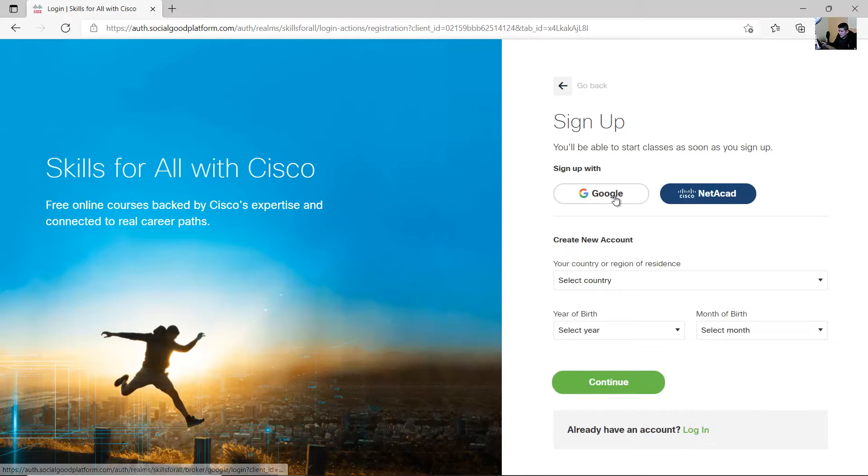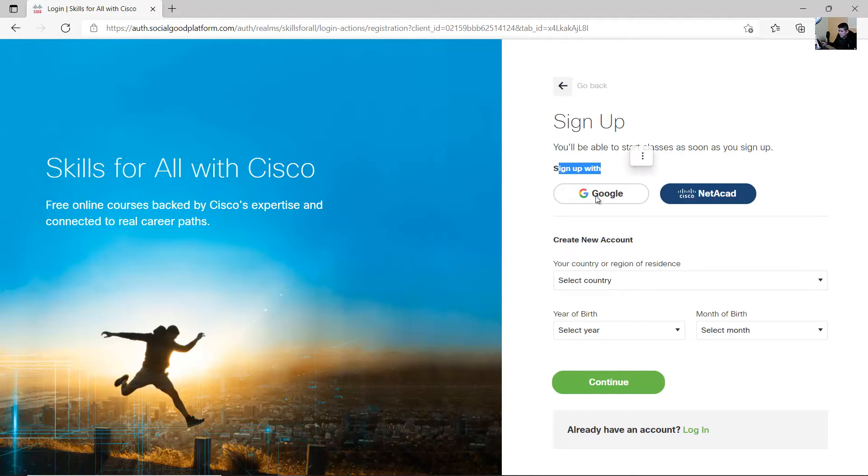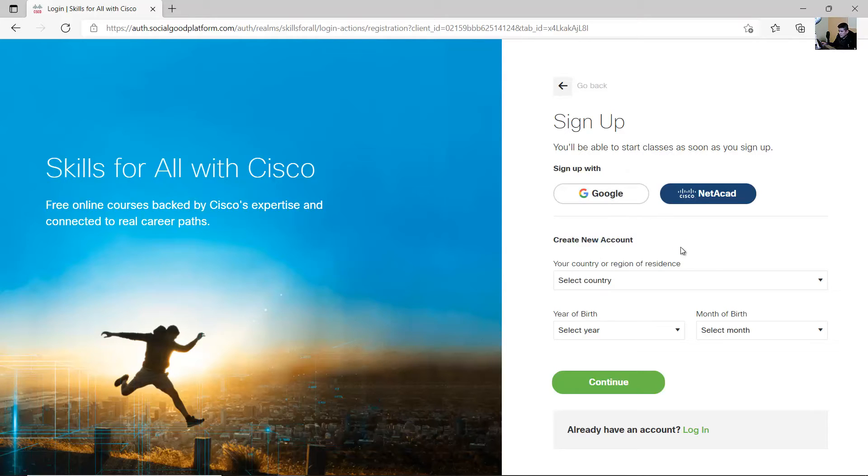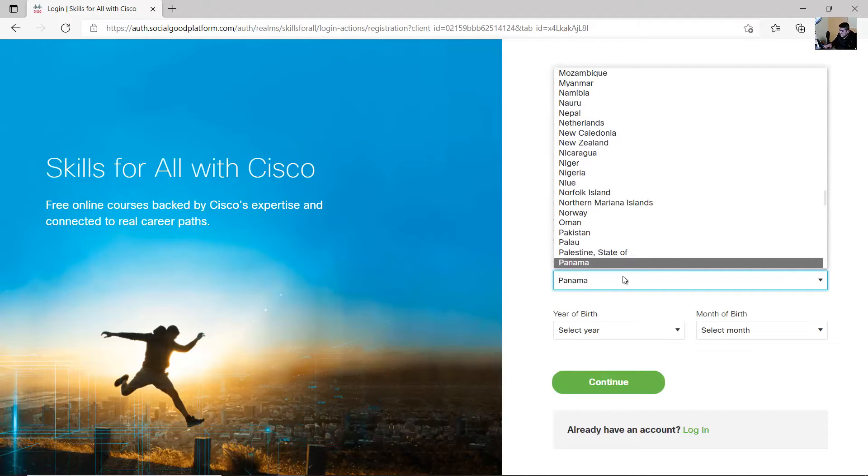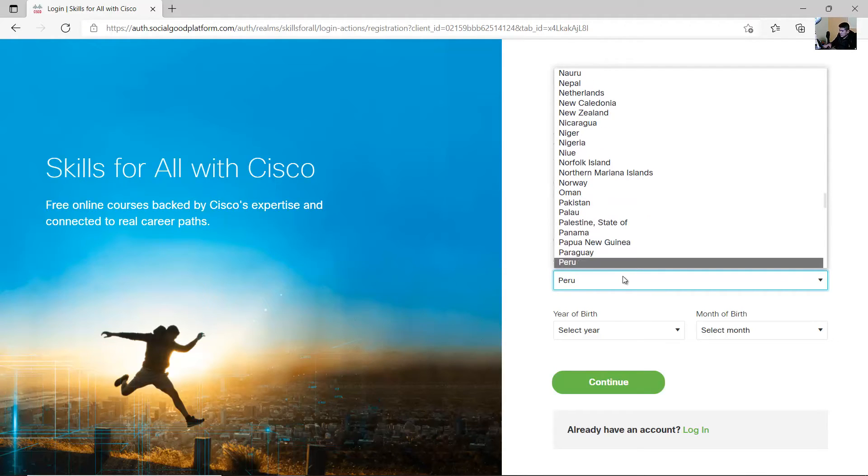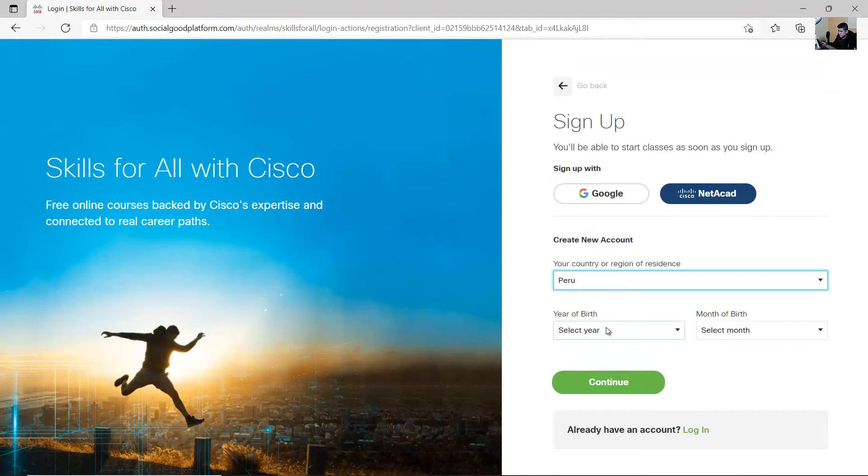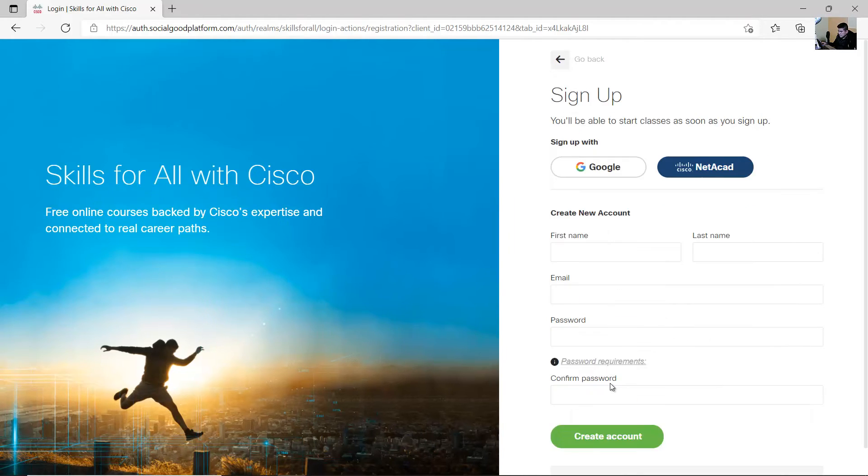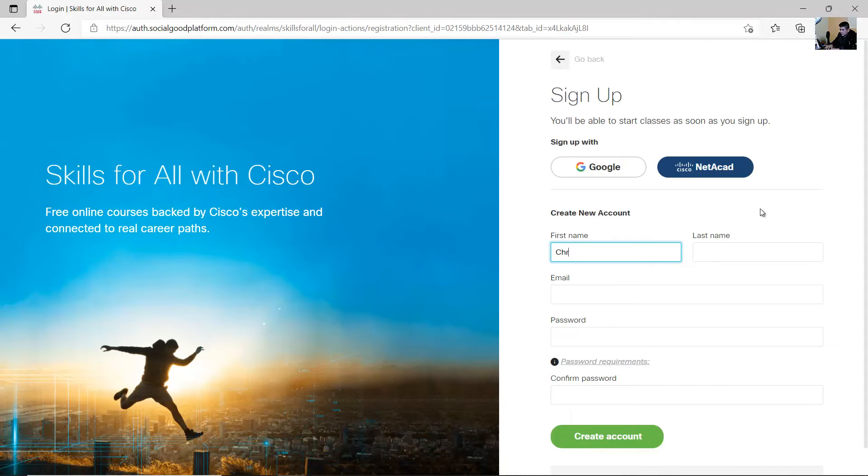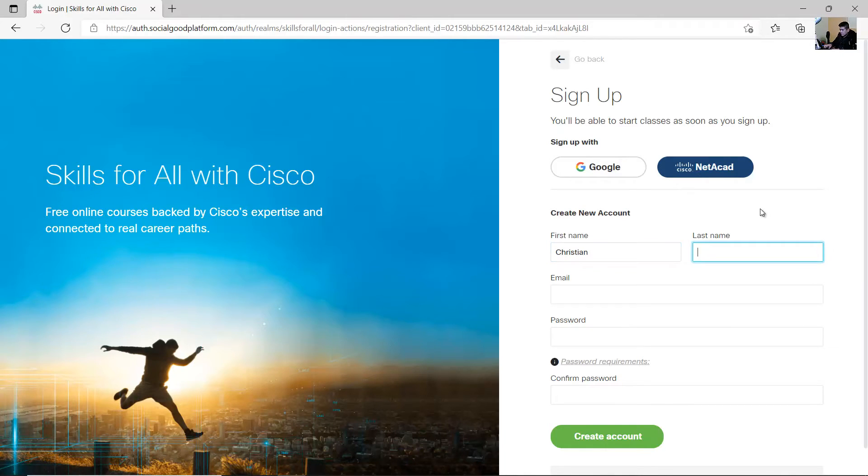Sign up with Google if you want, or create a new account. Select your country, your birth date, first name, last name, email.